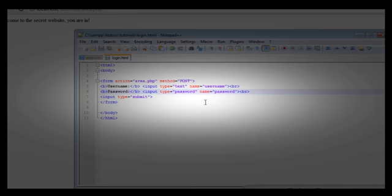So that was the tutorial on the PHP POST method. I hope you have a better understanding of GET and POST now. You can use this to password protect a page to protect some information from unauthorized access. If you enjoyed this tutorial please click the like button, leave a comment if you have any questions, and subscribe to the channel.